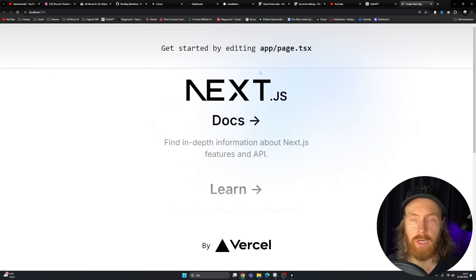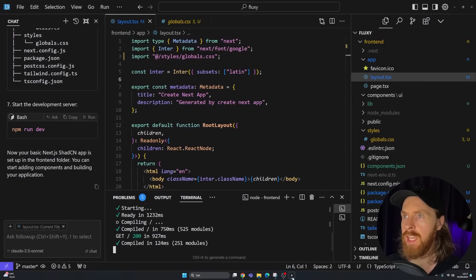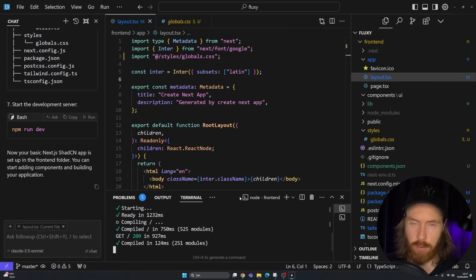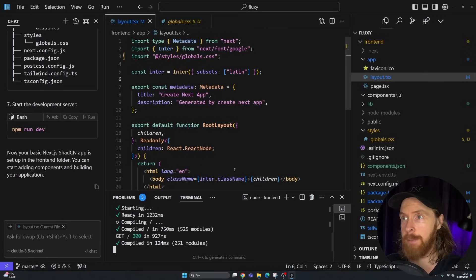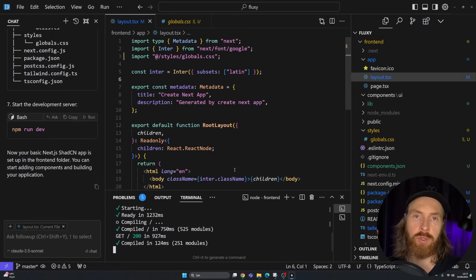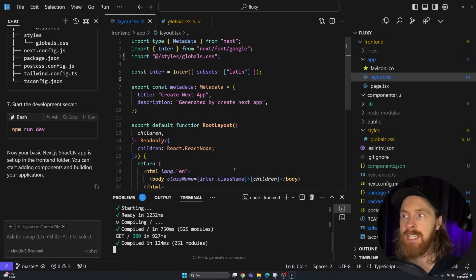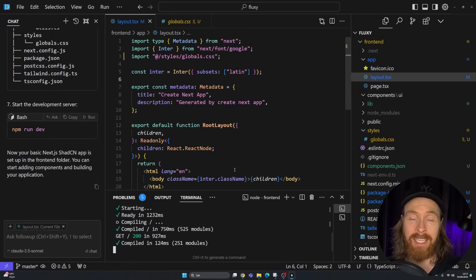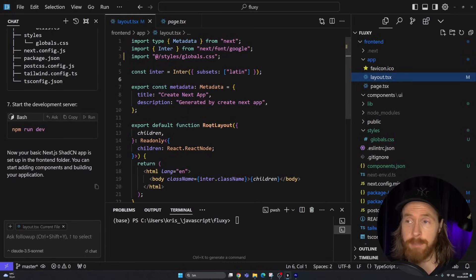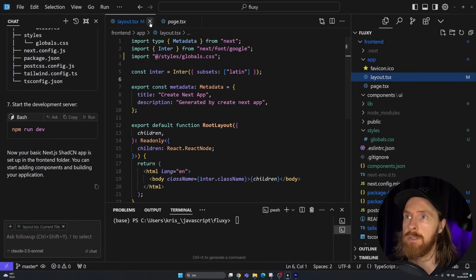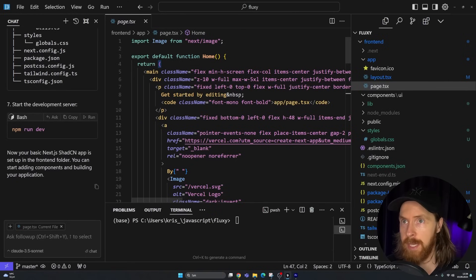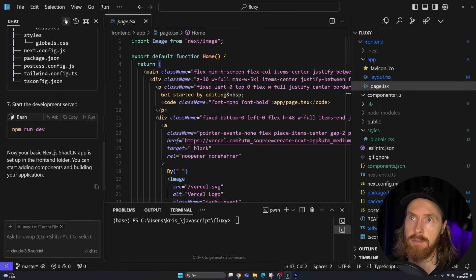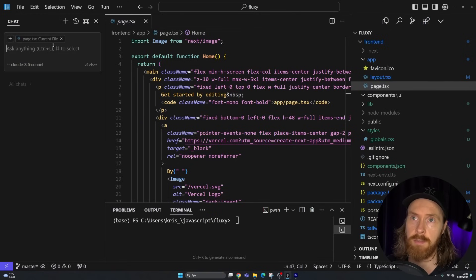Going to the frontend folder, I can create a components folder, a lib folder with utils, and a styles folder. In components, we create a UI subfolder. We're putting global CSS into the styles folder. Since we moved global CSS, we need to update the import in layout. We run npm run dev and our ShadCN setup is ready. Now we're ready to start adding components to really focus on our image generation app.